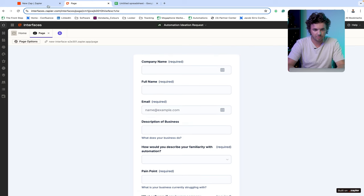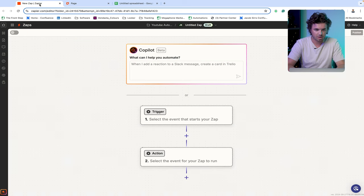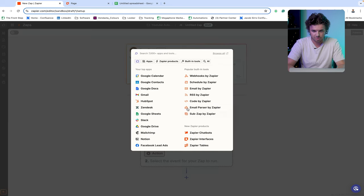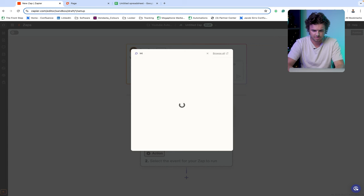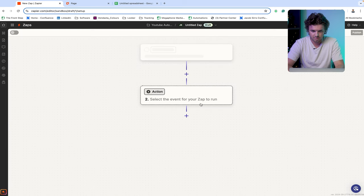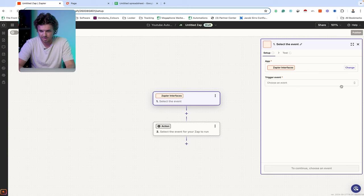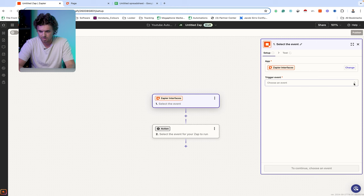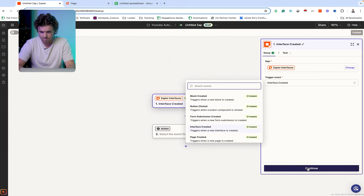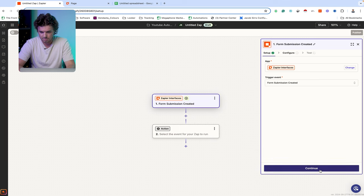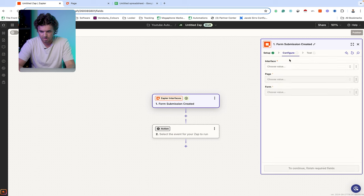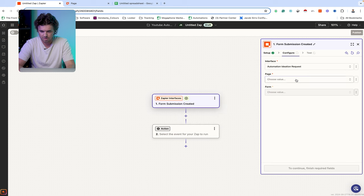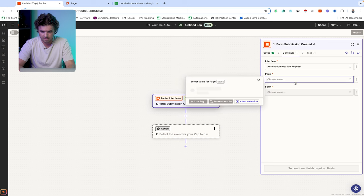So once we have this form completed, we're going to be able to immediately go over to our Zap and just start building our automation. So what we're going to want to do for our trigger event is actually just select interfaces. And then from Zapier interfaces, our trigger event is going to be when a form submission is created.